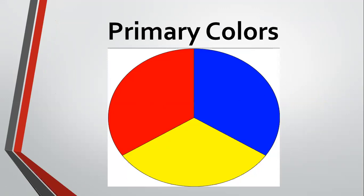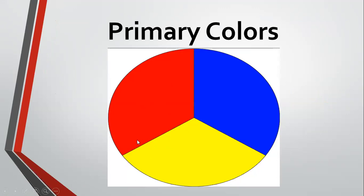They are the primary colors or the first colors because when we join them, when we combine them together, they will make a new color. For example, red and yellow. If we combine red and yellow, then we will have orange.